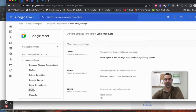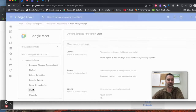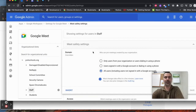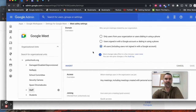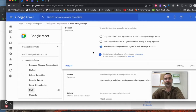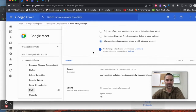You can set this up by OU, which is great because you probably want to have different settings for your staff versus for your students. I'm going to select Staff. Under Domain, you can have all users including those without a Google account, restrict it to just Google accounts or dialing in on the phone, or only the users within your domain. You may want to open this up a little bit more for staff, but then close it down for students — you have that ability through that Google Admin Console update.